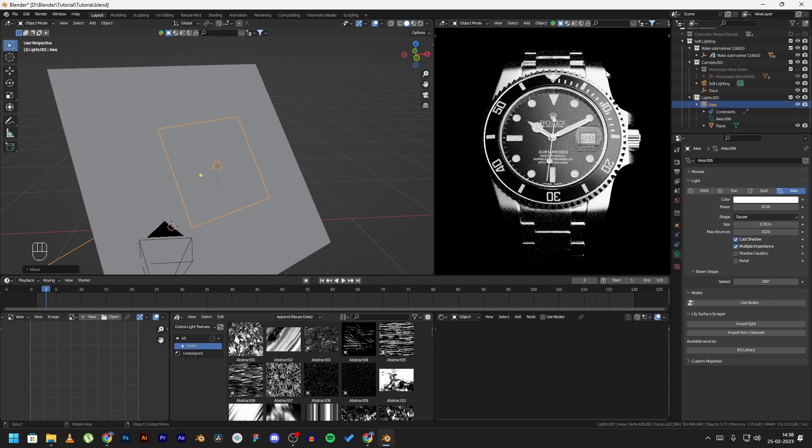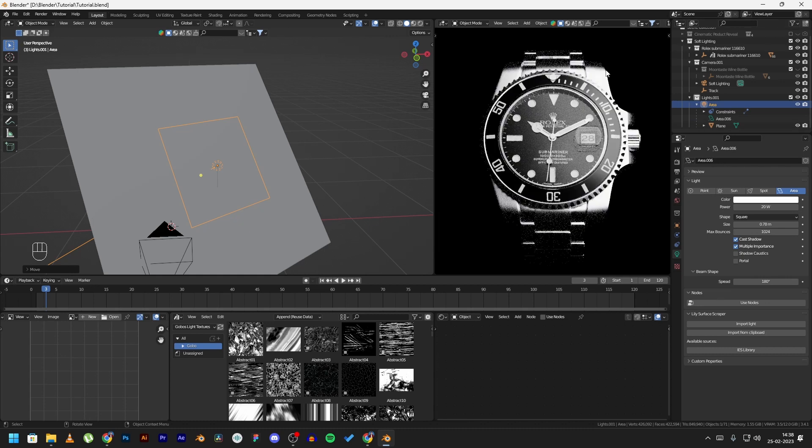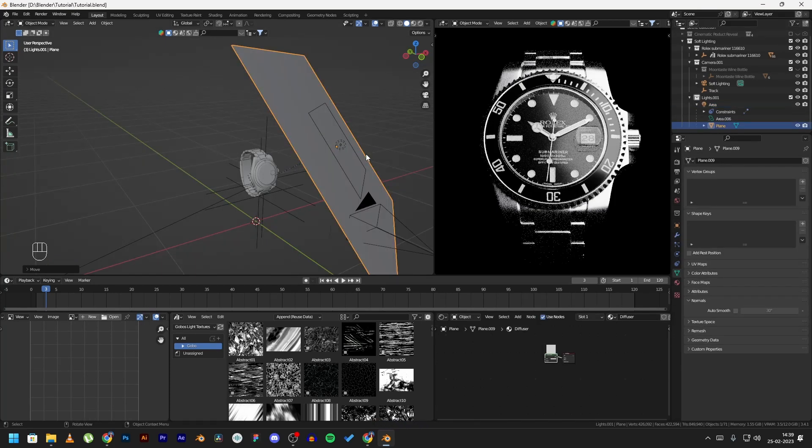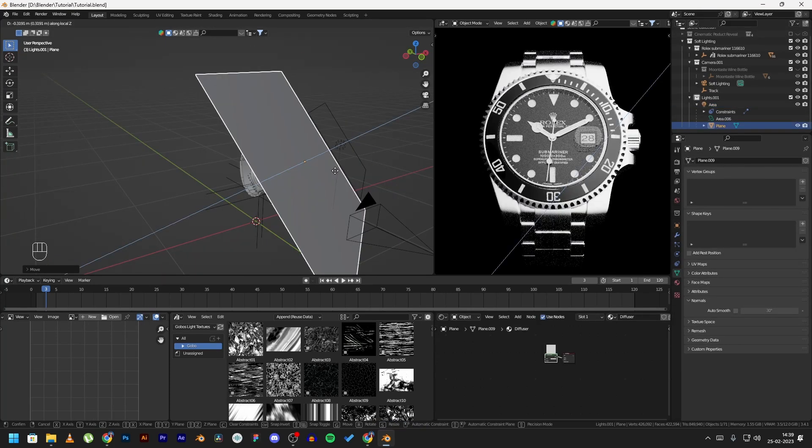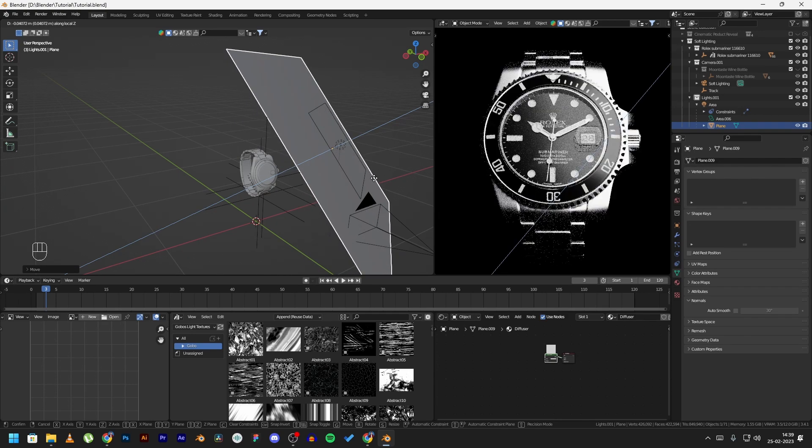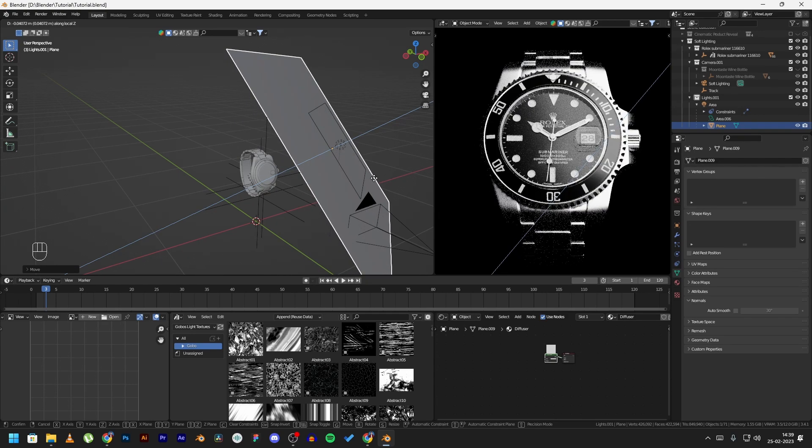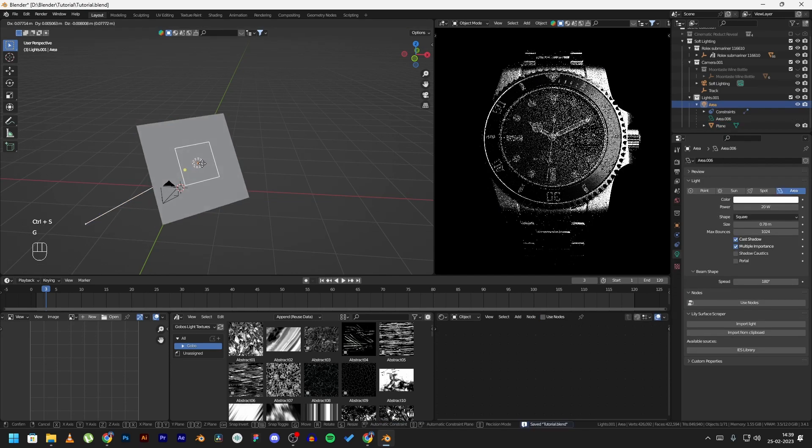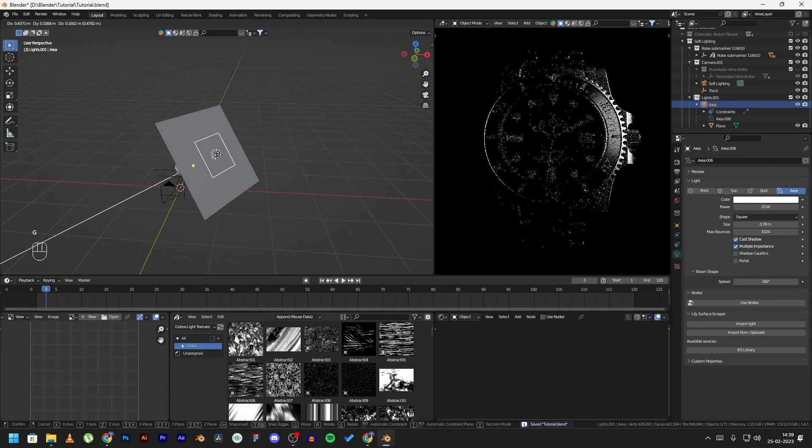You can also play with the distance of the diffuser and the light. The more it is close to the product, the more soft lighting you get. But I recommend keeping it nearby the light, and then again you can adjust the lighting according to your liking.